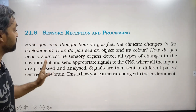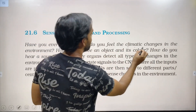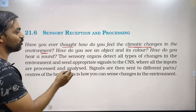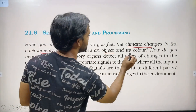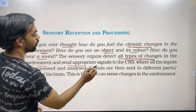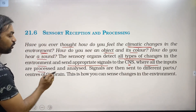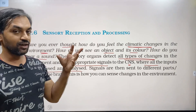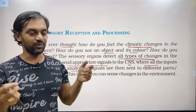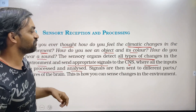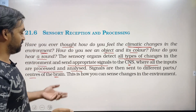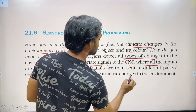Next: sensory reception and processing. Have you ever thought about how you feel climatic changes in the environment? How do you see an object and its colors? How do you hear a sound? The sensory organs detect all types of changes in the environment and send appropriate signals to the central nervous system, where all the inputs are processed and analyzed. Signals are then sent to different centers of the brain, such as the olfactory center.